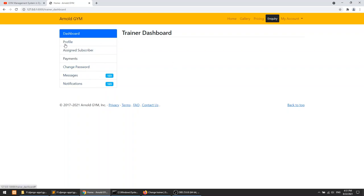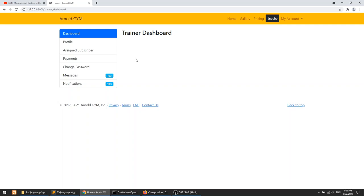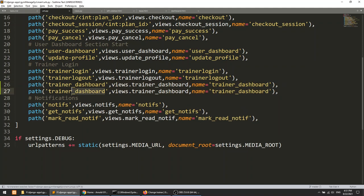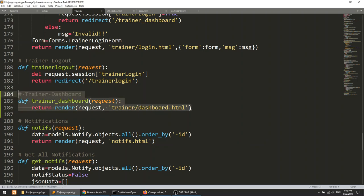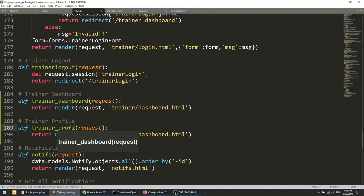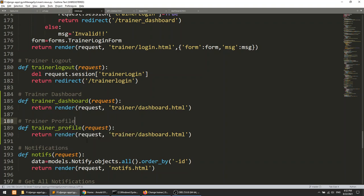We have created the trainer dashboard and defined the future sidebar items. Now let's create the trainer profile so the trainer can manage and edit their profile information. Let's go and create the profile settings. I'll create a trainer profile URL and view. For the session, I'm currently just saving a boolean 'trainer login true', but I'm going to also save the actual trainer data as 'trainer data' with the trainer instance.